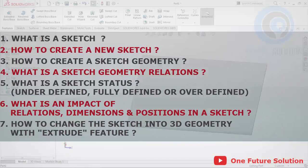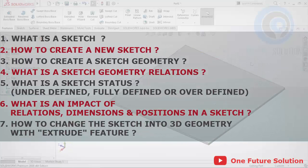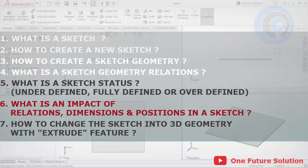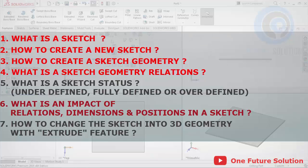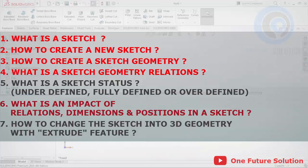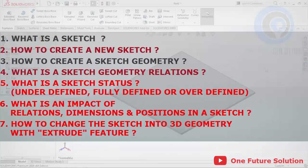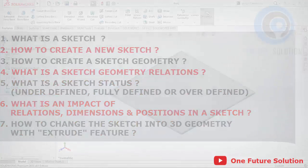To learn all topics about SOLIDWORKS sketching for beginners, we will divide it into 2 videos. In the first video, we will learn points number 1 to 4. And in the second video, we will learn points number 5 to 7. Okay, let's start the lesson.